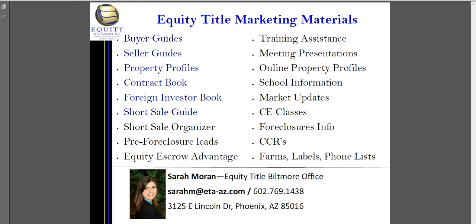All right, again, I'm Sarah Moran with Equity Title Biltmore Office. I have wonderful marketing materials that I can help you with, as well as three excellent escrow officers. I hope that you will work with us on your next transaction.